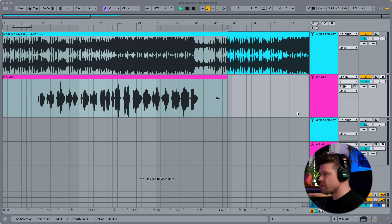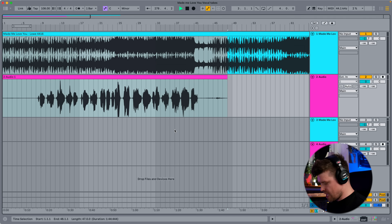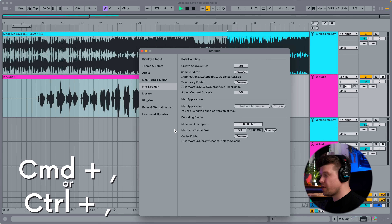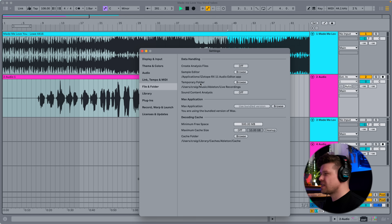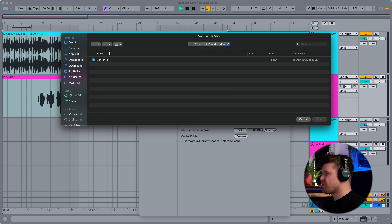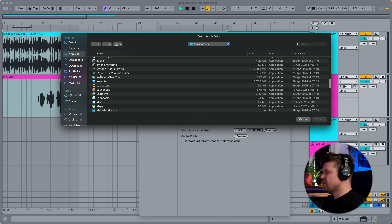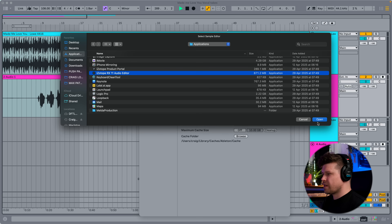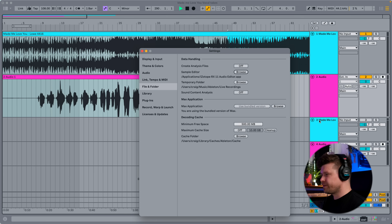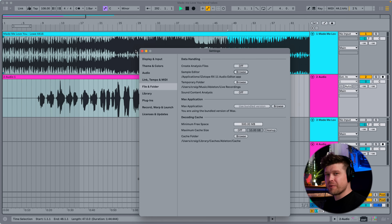So to set this up, you're going to need to go to your settings. You do this by clicking Command Comma, or Control Comma on Windows. You want to go to the File and Folder tab in the settings and go to Sample Editor. Click Browse, go to the Applications list, scroll down to find Isotope RX. Click on it and press Open. That has now been installed as our default sample editor.